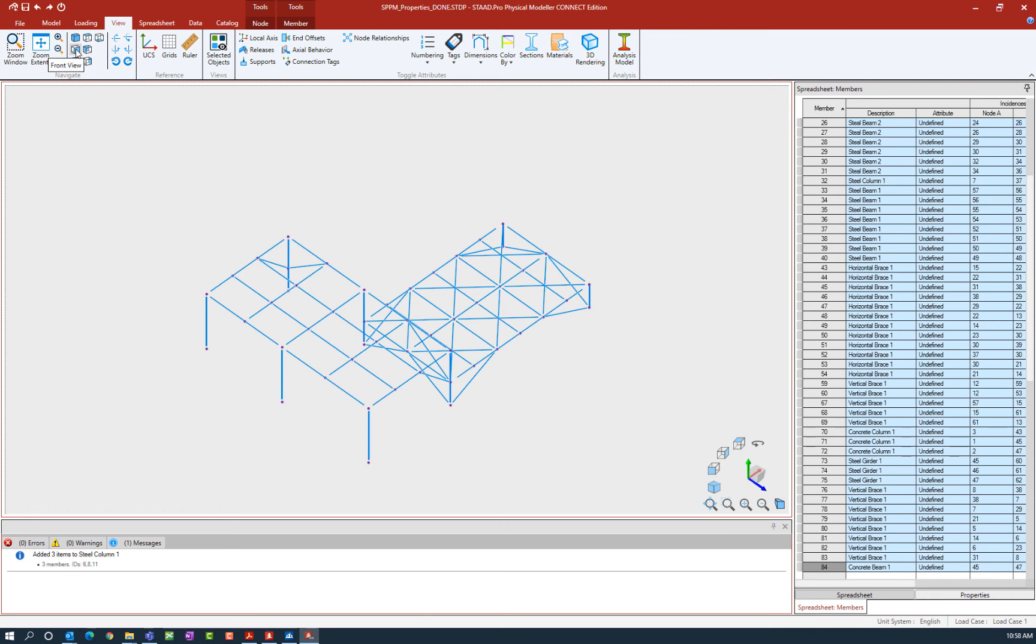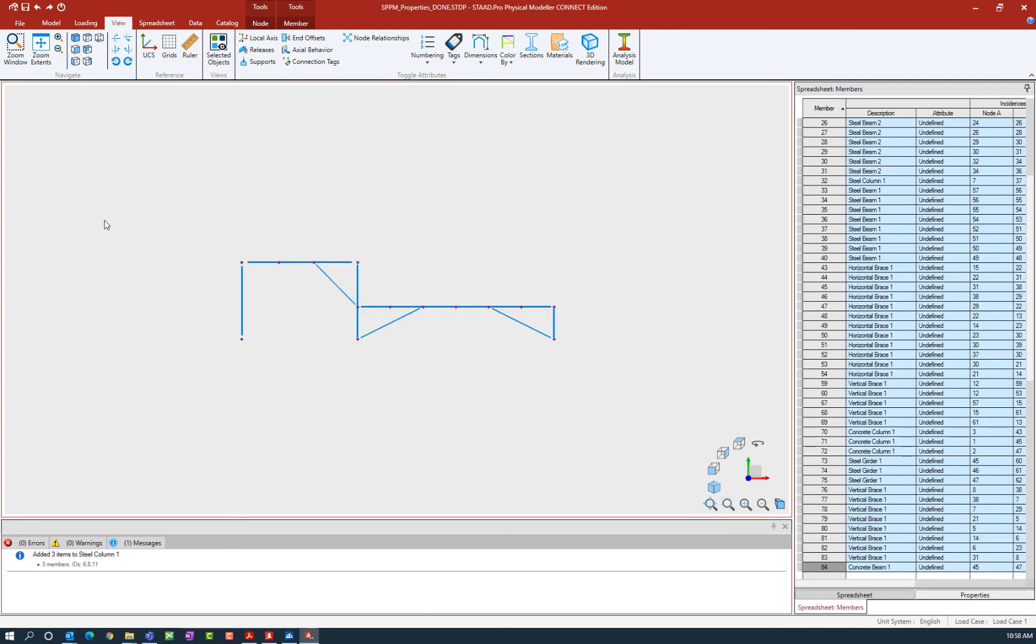I'm going to switch to the front view at this point. Now all properties are assigned in the STAD Pro Physical Modeler based on a select and apply method. Meaning that you would select what you want to assign something to and then apply it.